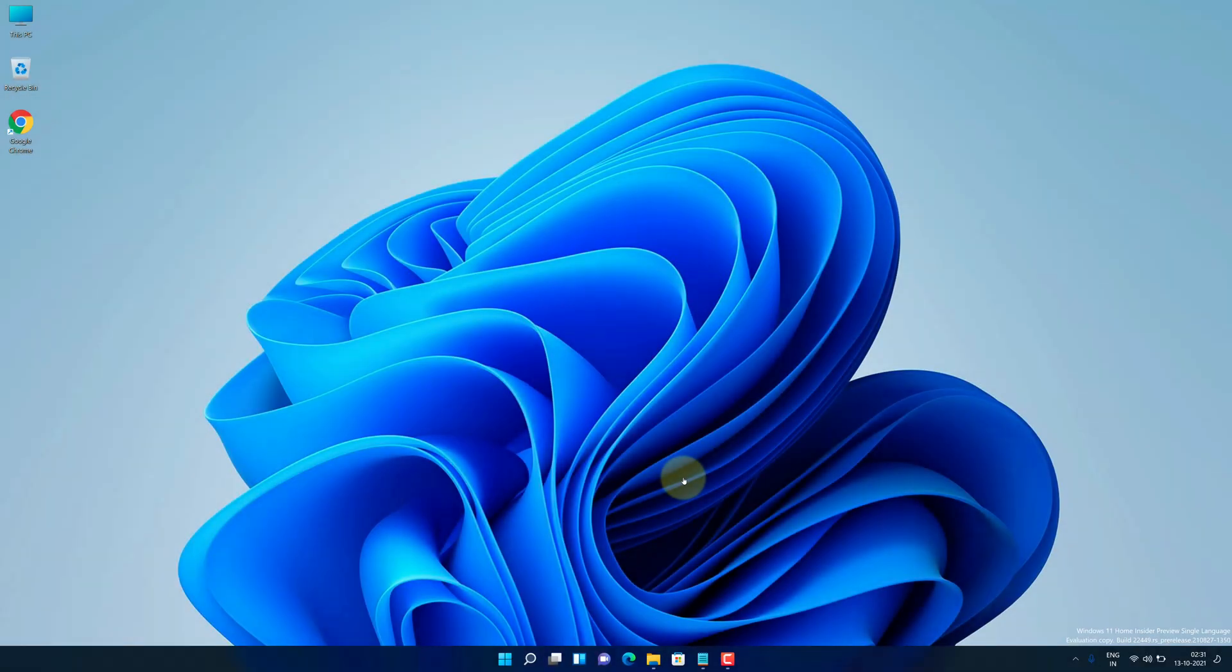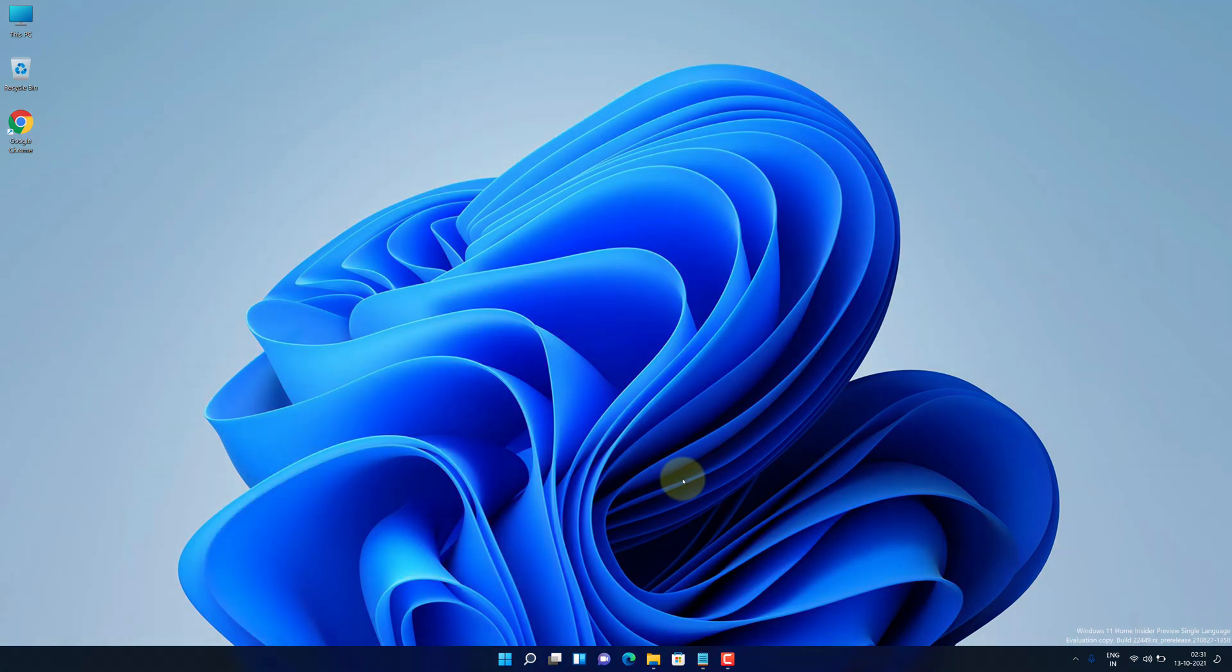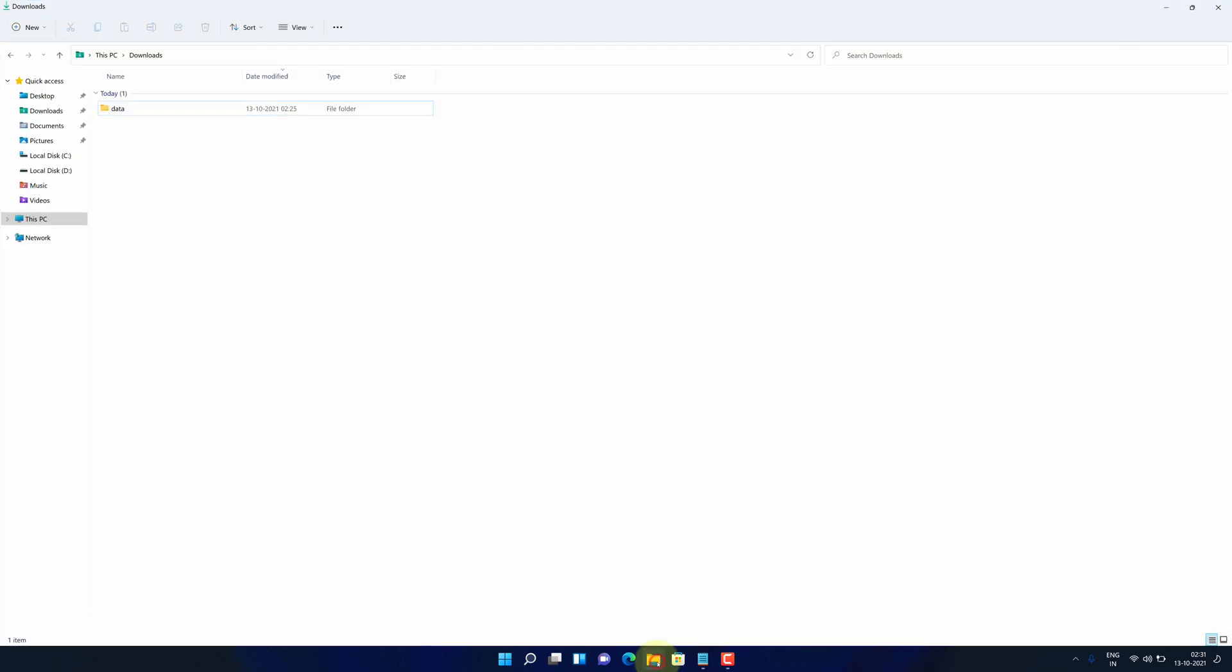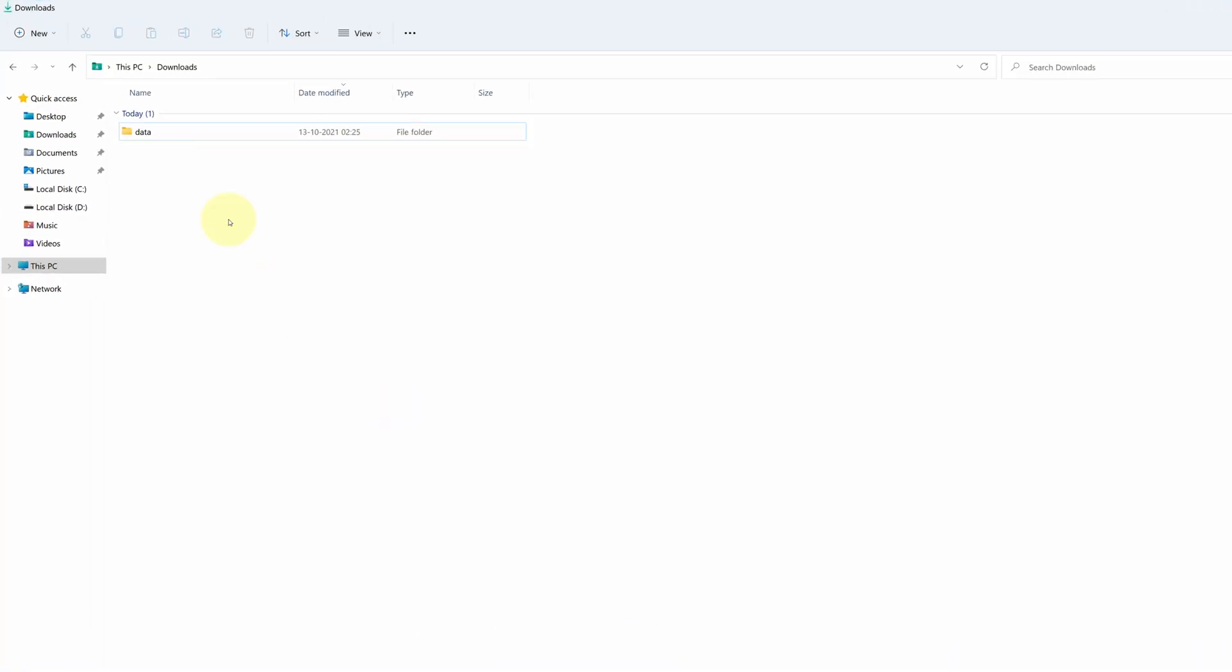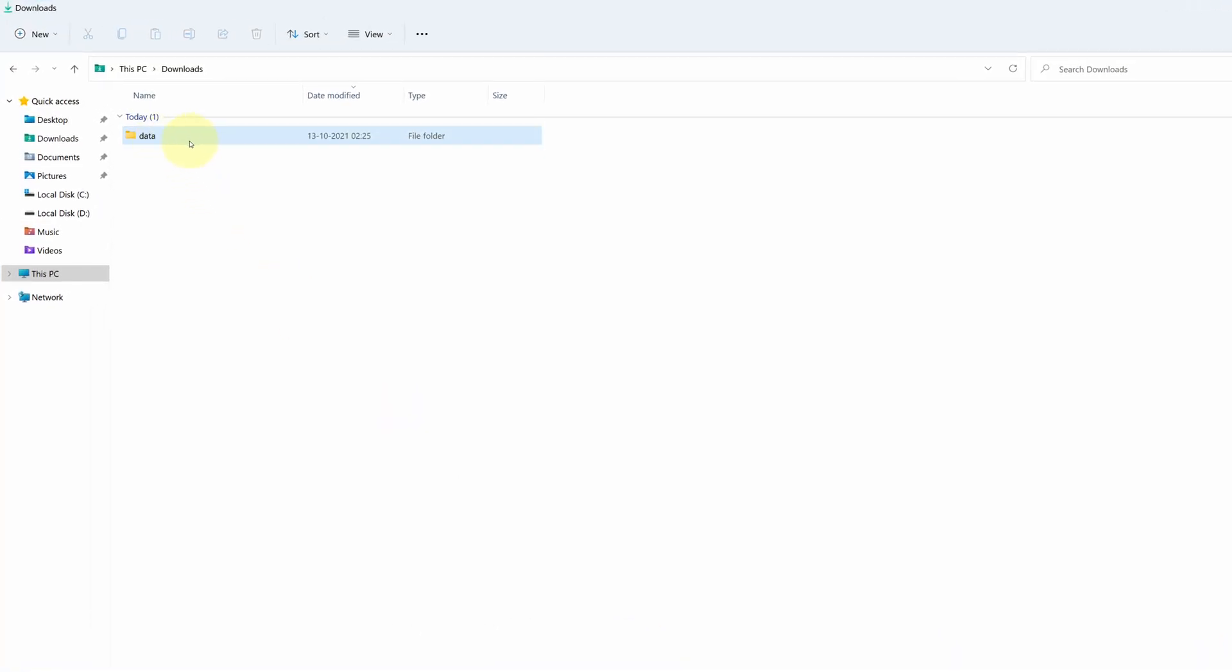Now, I'll show you how you can compress a folder using 7-zip in Windows 11. First locate your folder you want to compress. In my case, it is data folder.